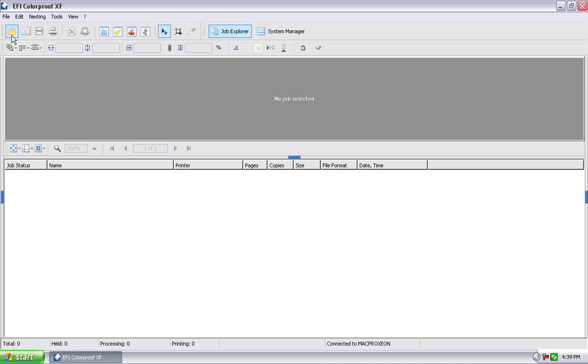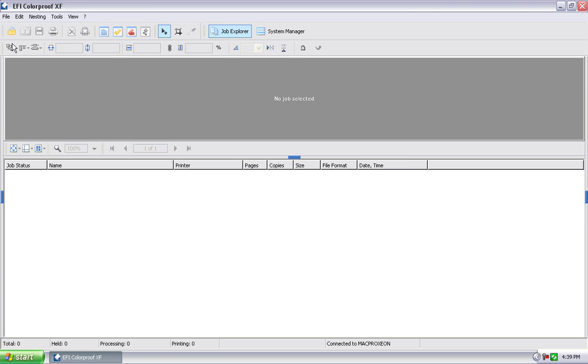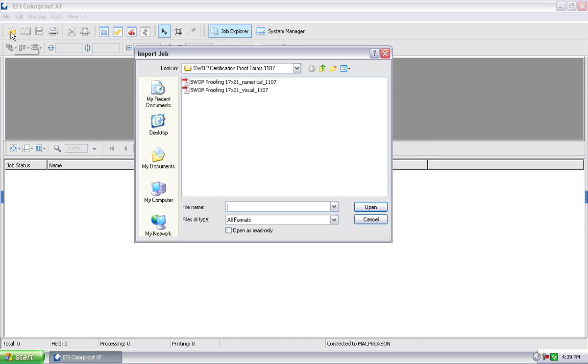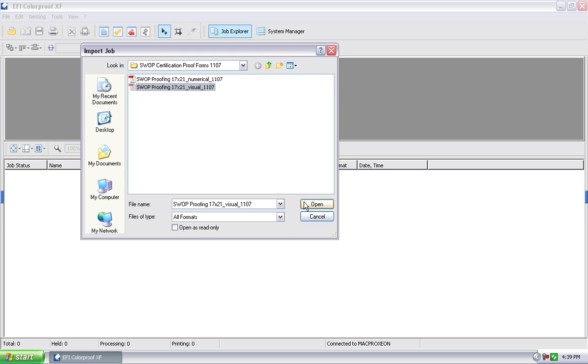But another way you can bring a job into a workflow is through this interface. You can obviously do it through file import job, or you can click on the icon for importing job. You get a screen that browses your computer and your network. In this case, I'm going to select actually one of the PDF files that we use to be certified. You could shift click and select multiple files at this point. Yeah, that's right.